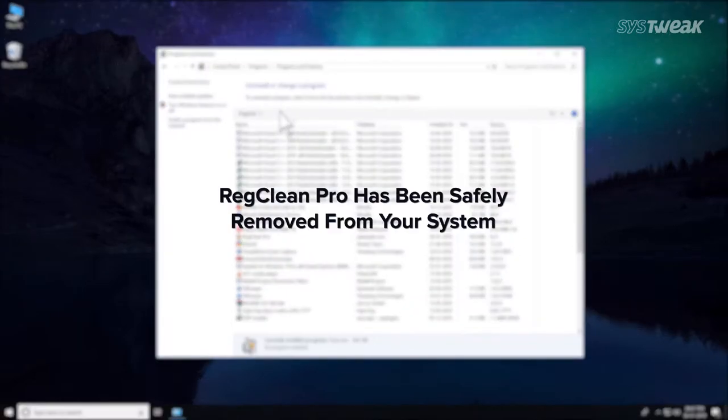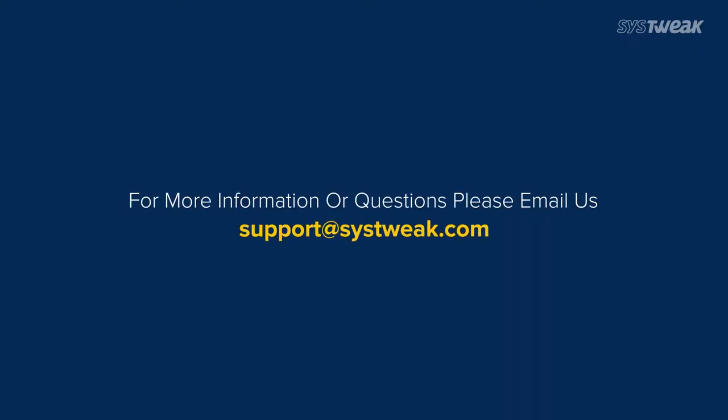That's it, you have successfully uninstalled RegClean Pro from your computer. If you have any queries or feedback, please send them to support at systweek.com.